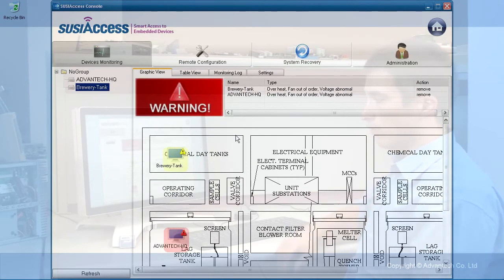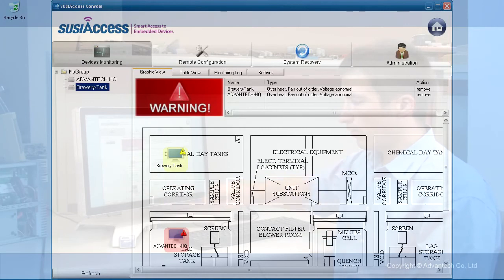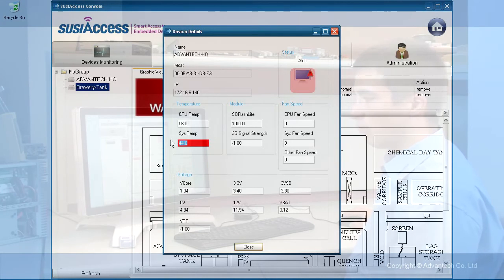If you go back to the graphic view, one system has a warning and one system has a malfunction, so we are first checking the red system with the exclamation mark. The system temperature is over 44 degrees.